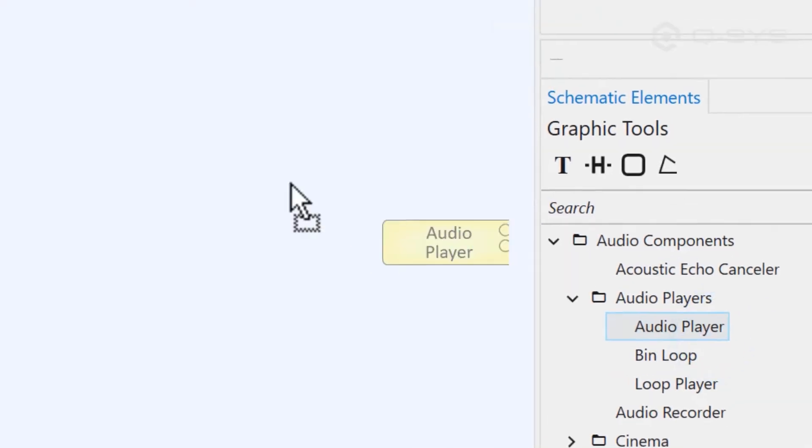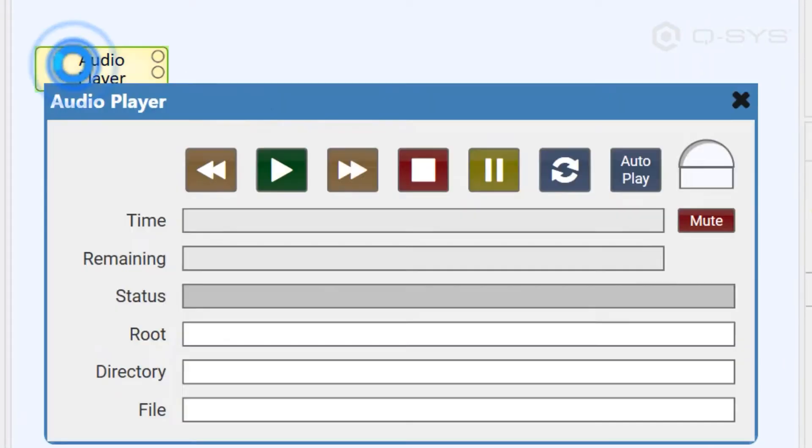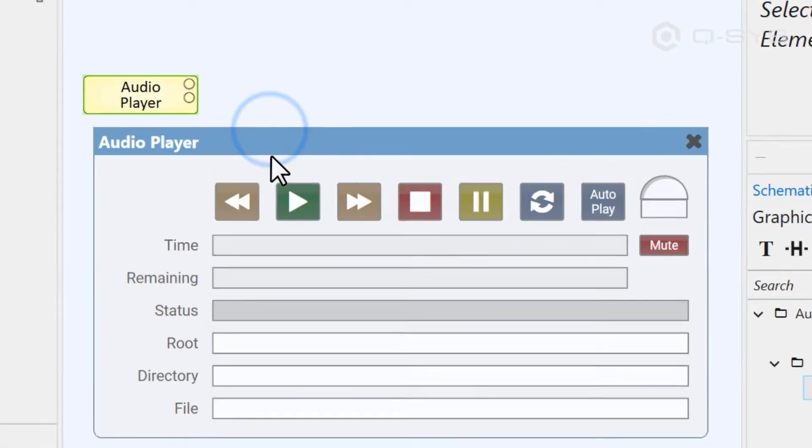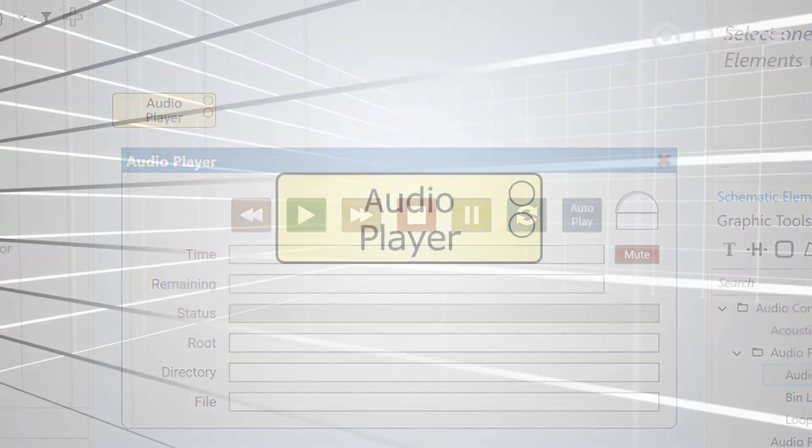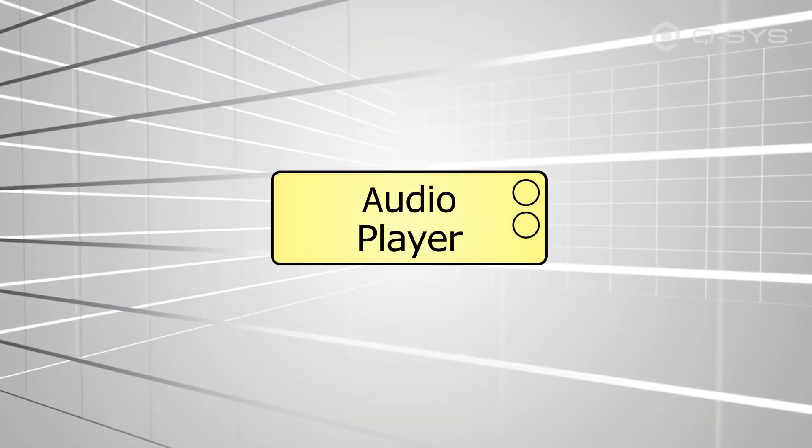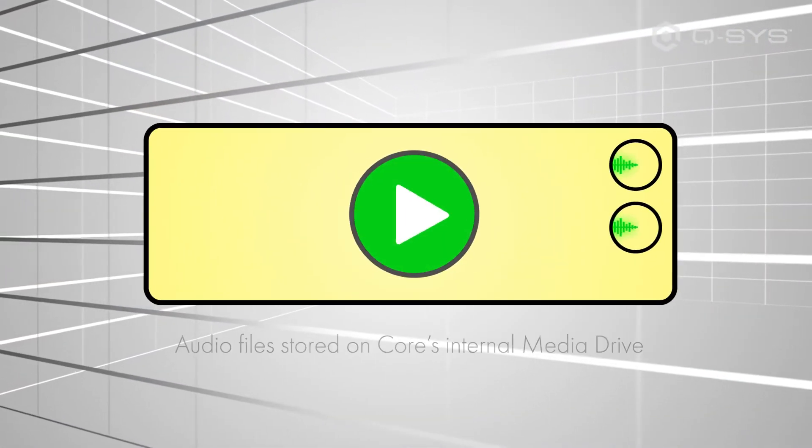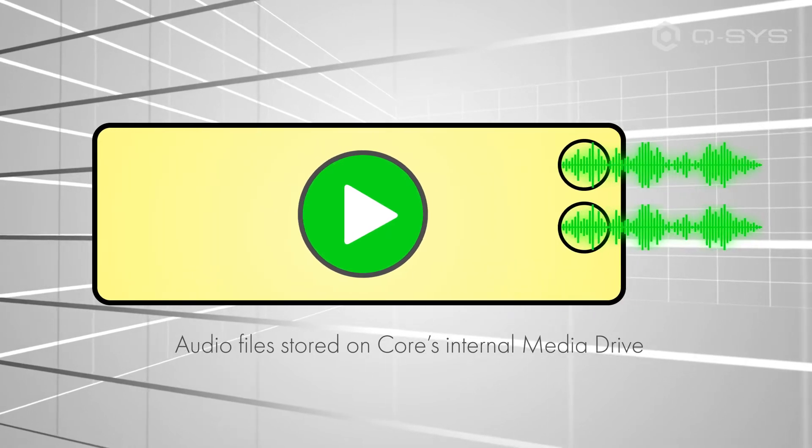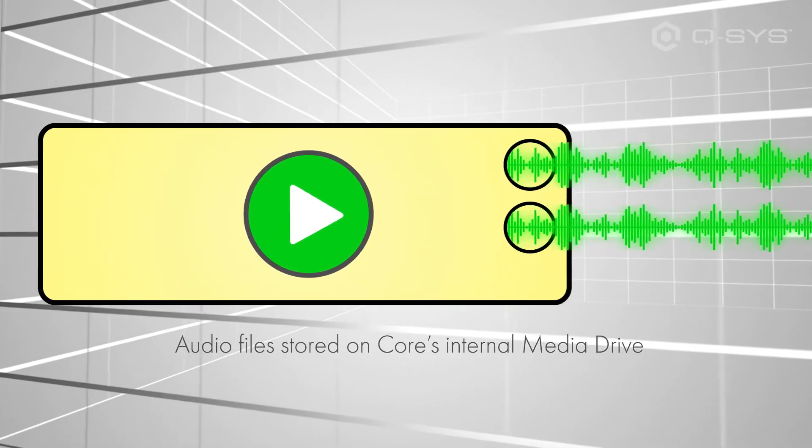Let's drag one into the schematic and look at its properties and controls. An audio player does exactly what its name says. It plays audio files that are stored on your core's internal media drive. We'll show you how to upload that media in the next video.